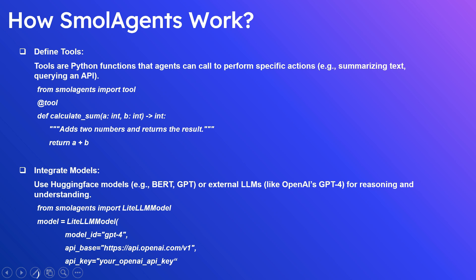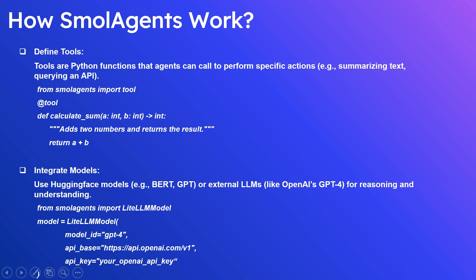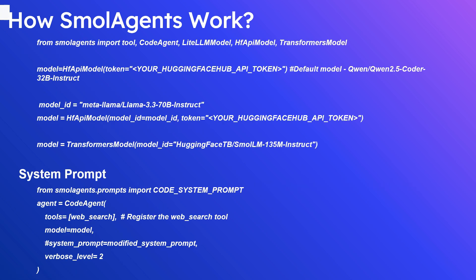Next is integrating with LLM model. You can use Hugging Face models or external LLMs like GPT-4 for reasoning and understanding. The LiteLLMModel can be used to integrate with external LLM models. If you see here, I am using model_id GPT-4, api_base the OpenAI API base URL, then the API key. We can also use HF API model - the HF API model wraps an HF Inference API client. If no model ID is specified, this will use the default model.